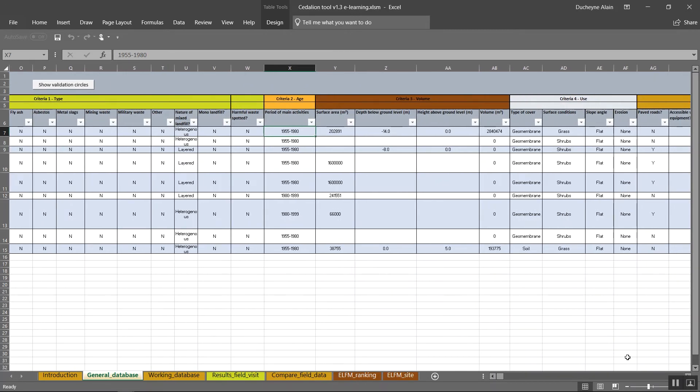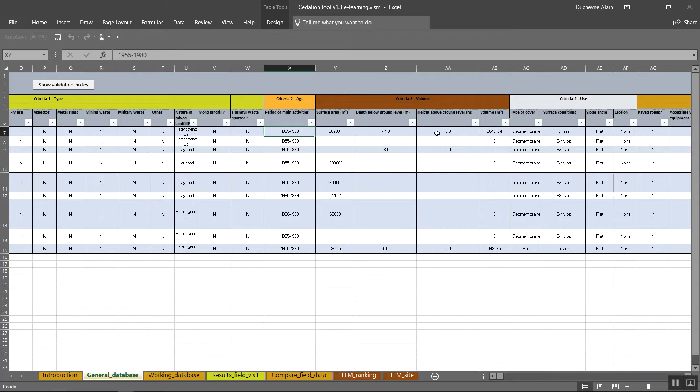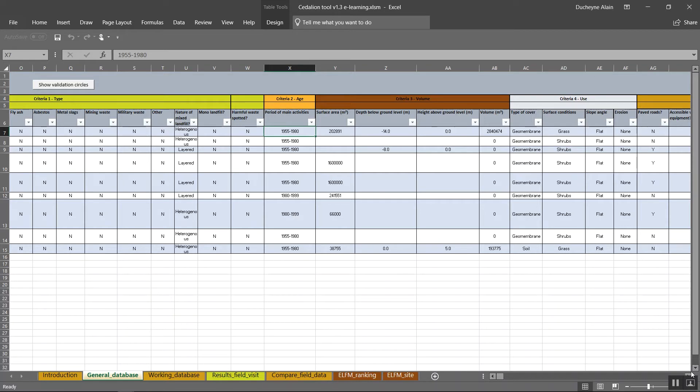Additional important information is the volume of the landfill. You can choose to enter a surface area, depth below ground level as a negative figure and height above ground level after which the volume is calculated automatically. You can also just enter the volume without knowing the other variables.